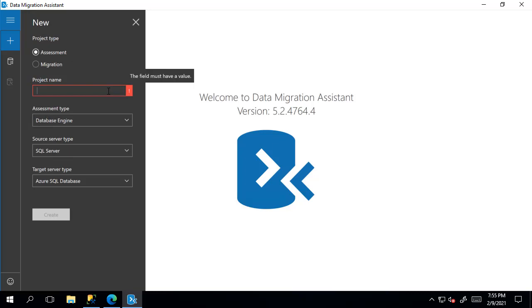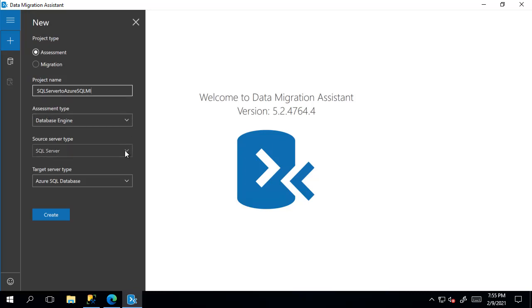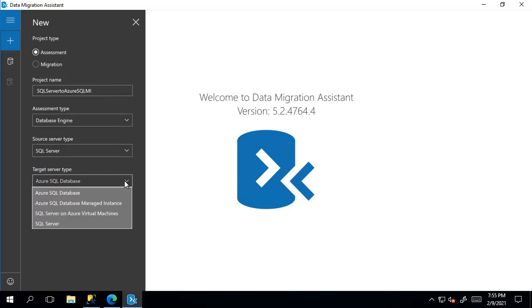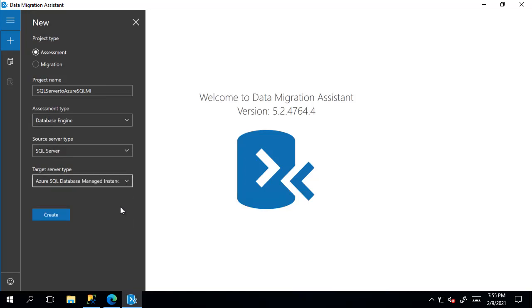I'll call my SQL Server to Azure SQL MI and this is because I'm going to be migrating this database to Azure SQL Managed Instance. You can see my source is SQL Server and I'll have my target as Azure SQL Managed Instance. Press create.